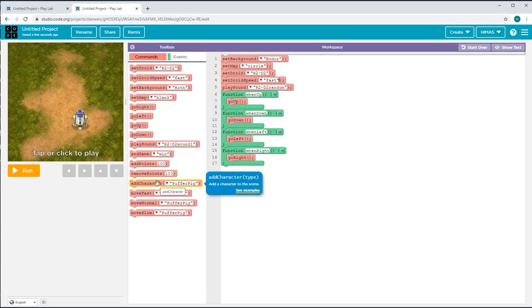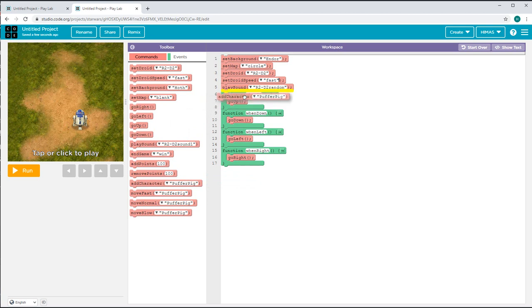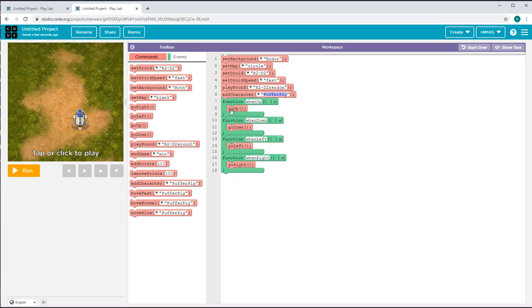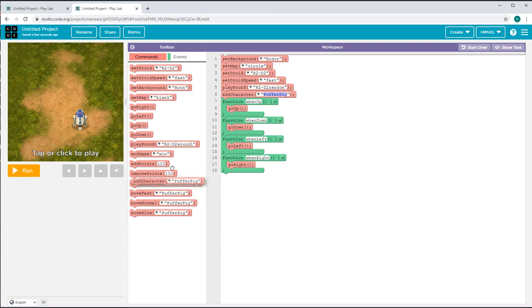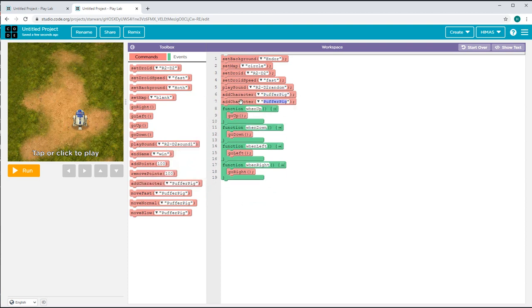So when I click up, I move up. When I click left, I move left. When I click right, I move right, and when I click down, I move down.